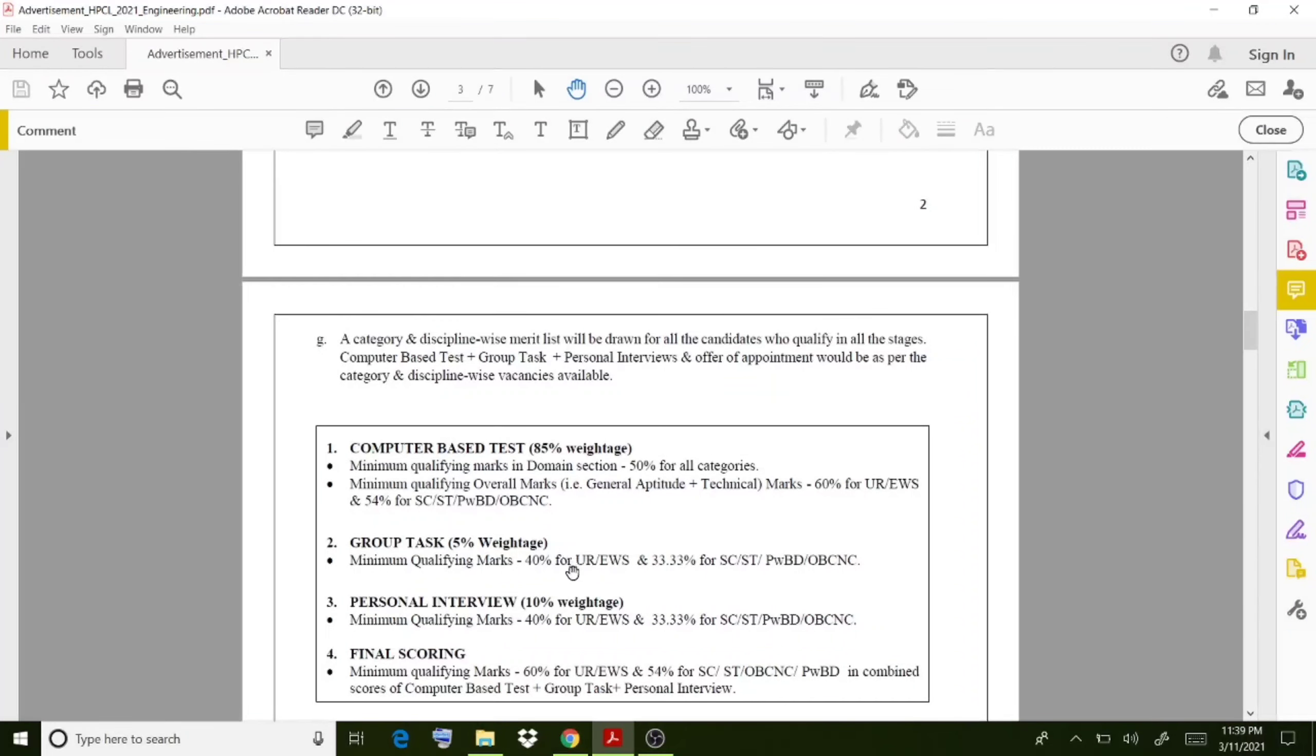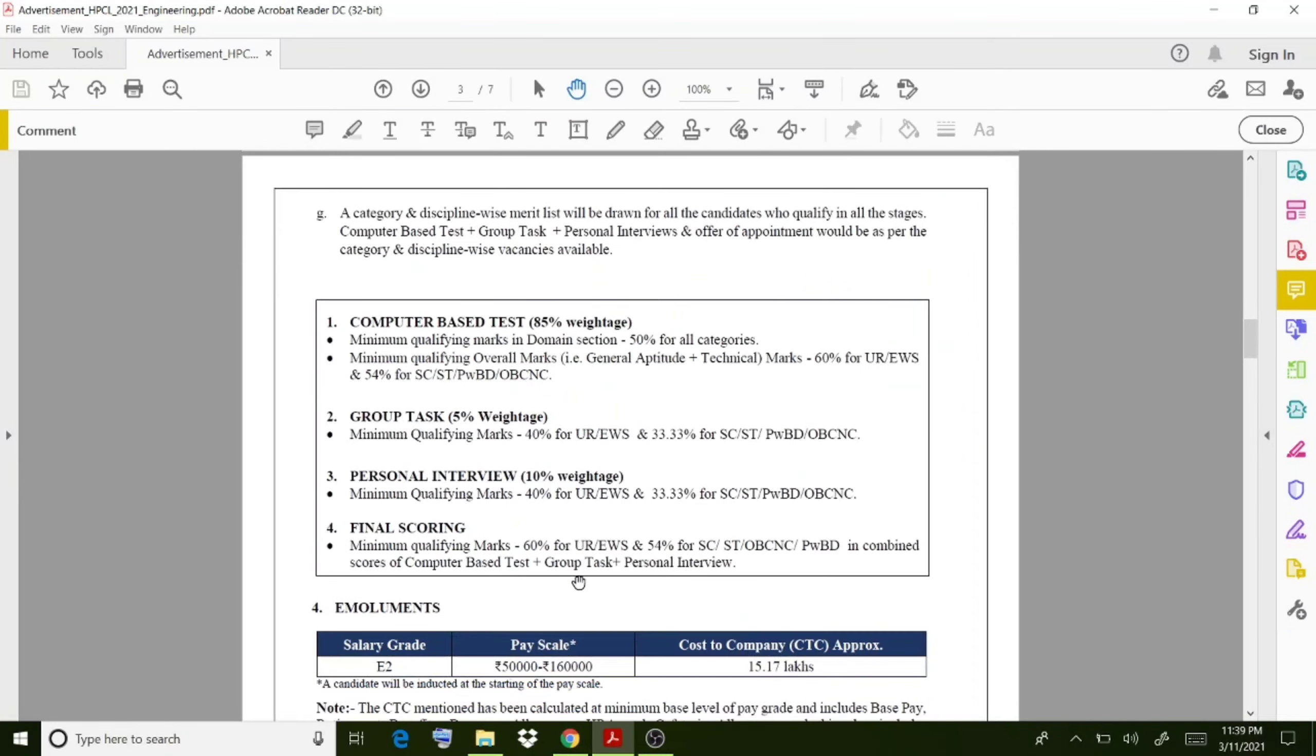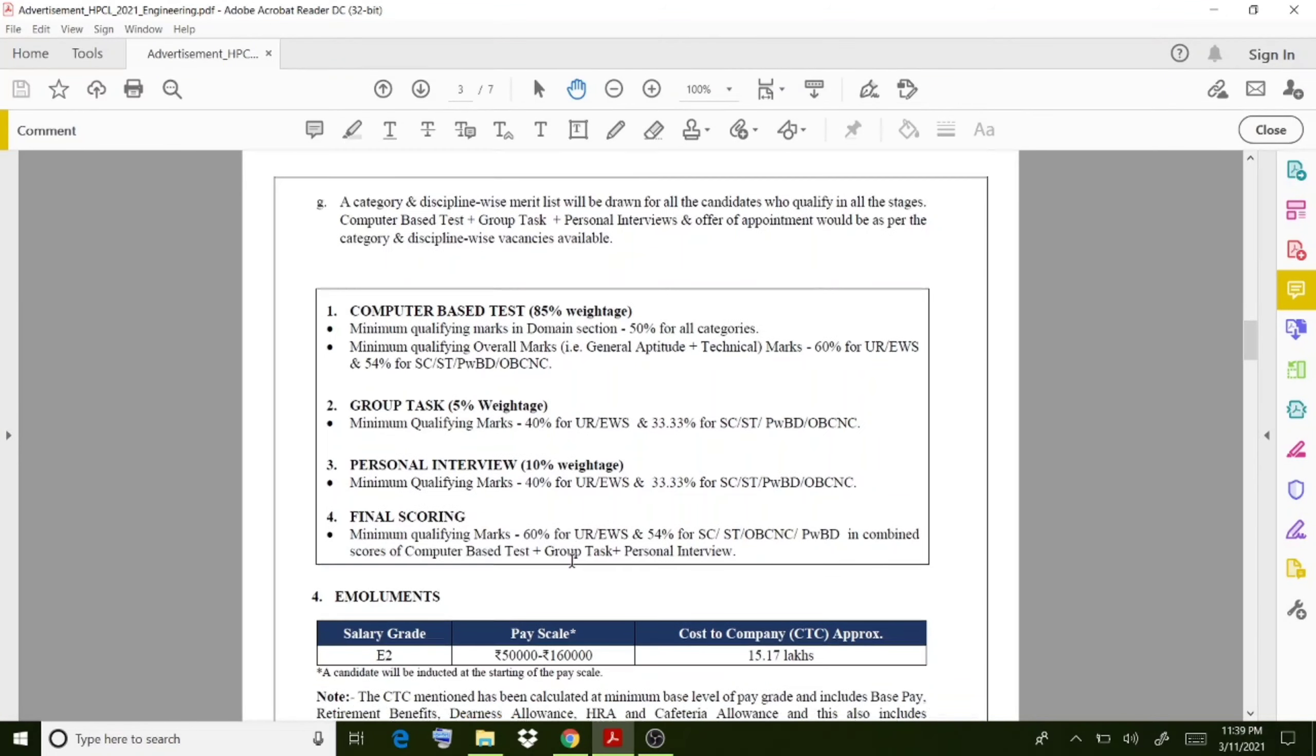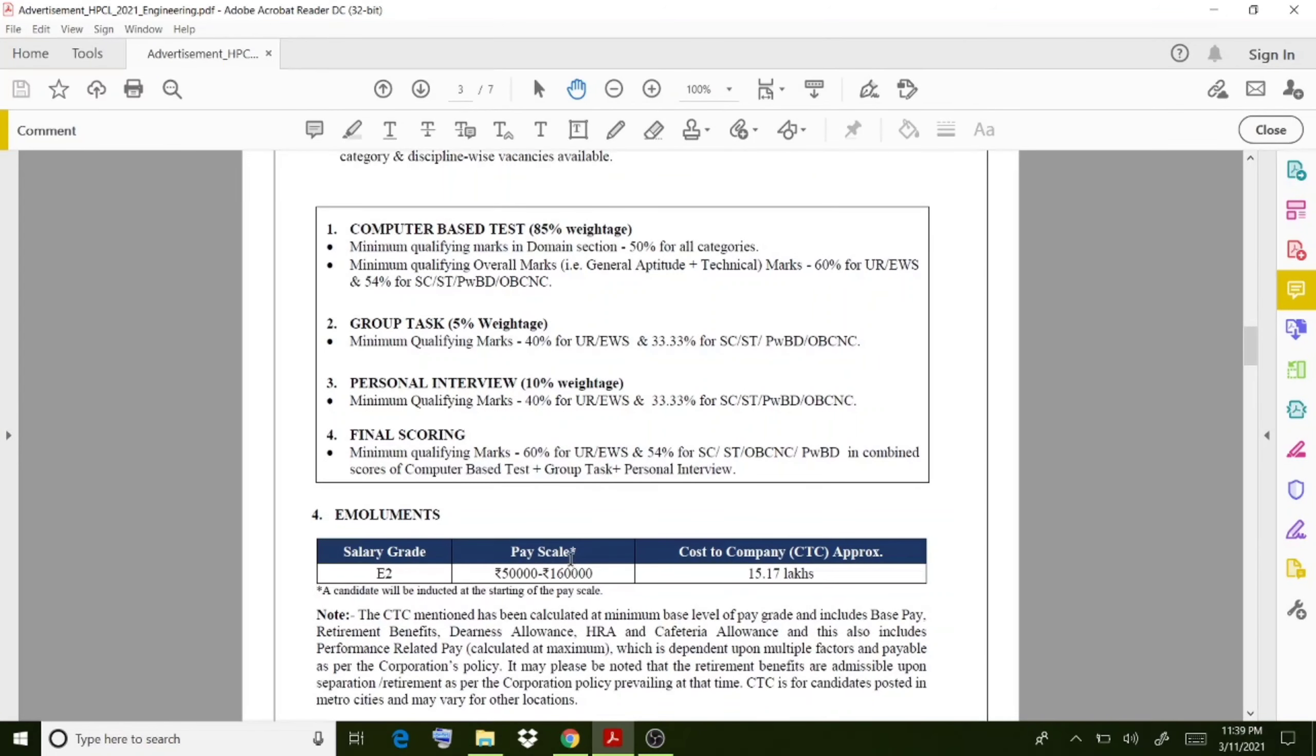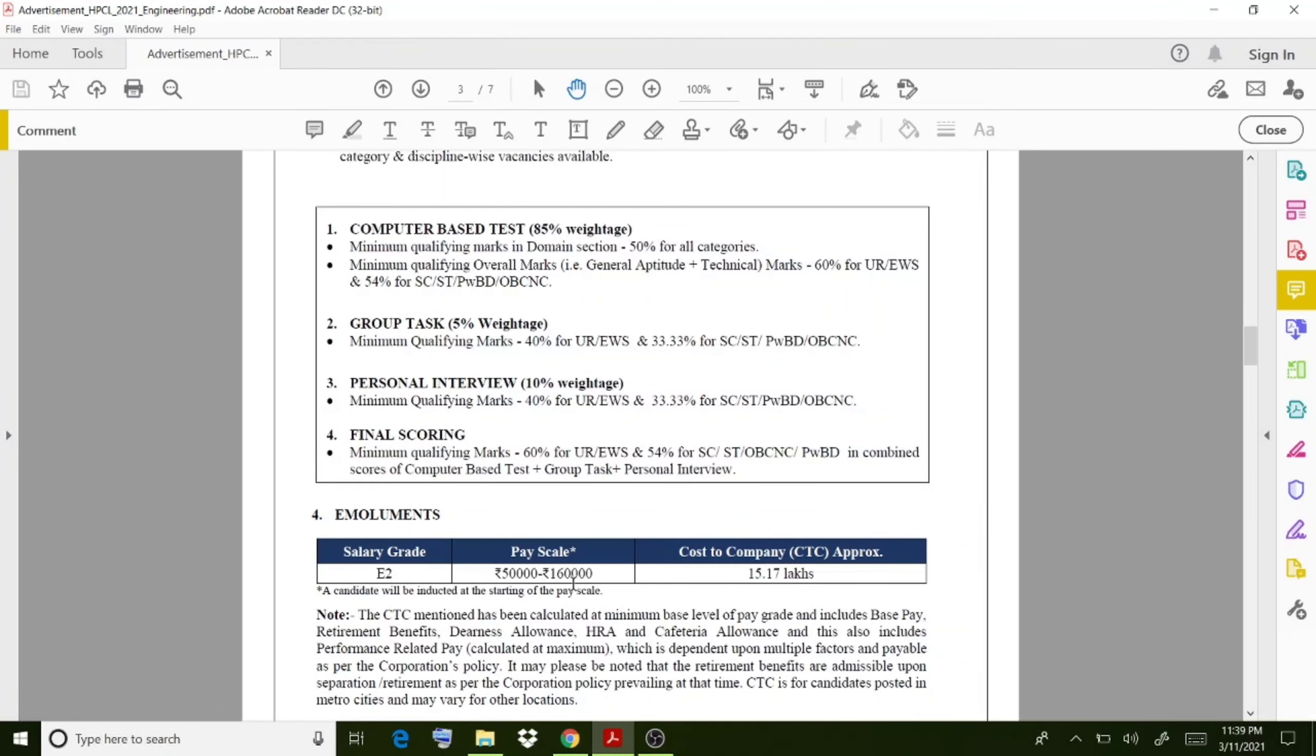The computer-based test carries 85% weightage, group tasks 5%, personal interview 10%, and the pay scale is from 50,000 to 1,60,000 rupees.